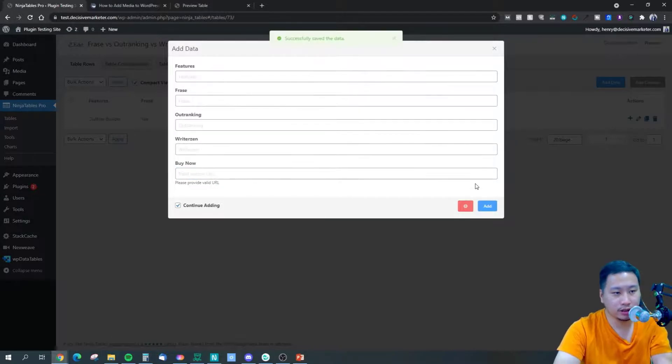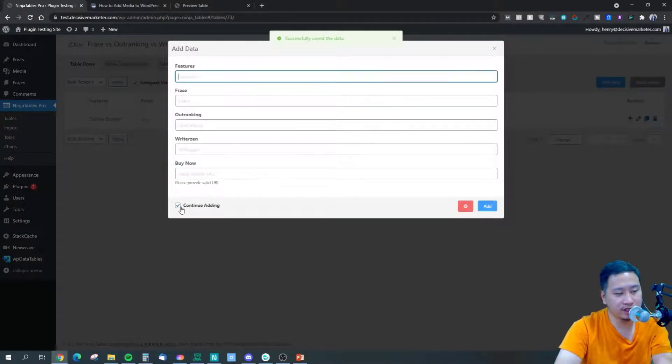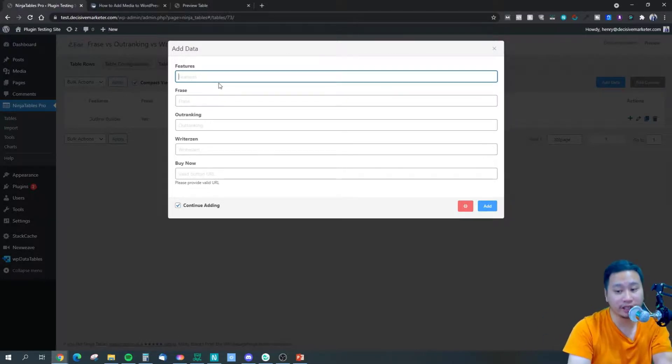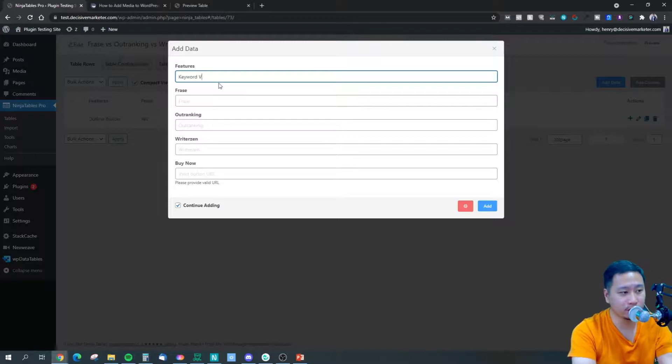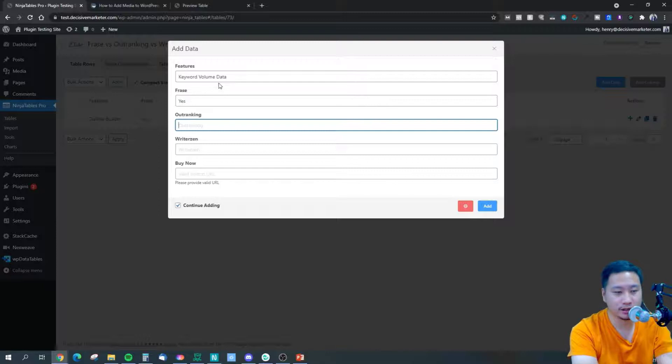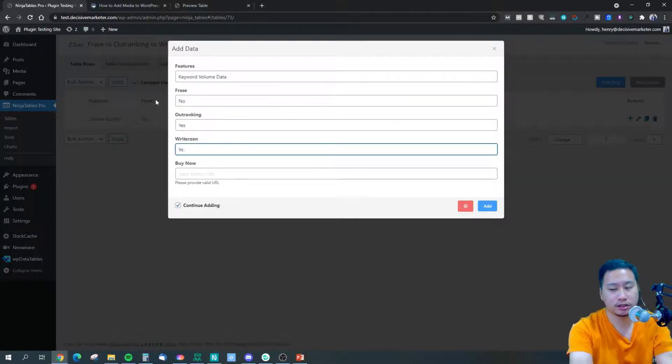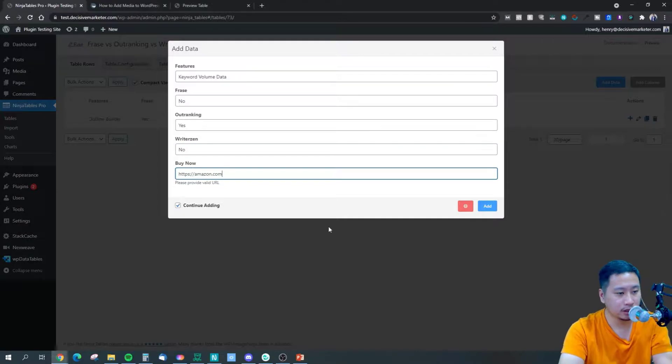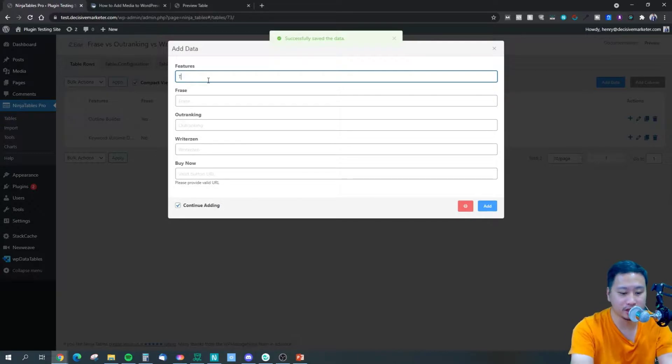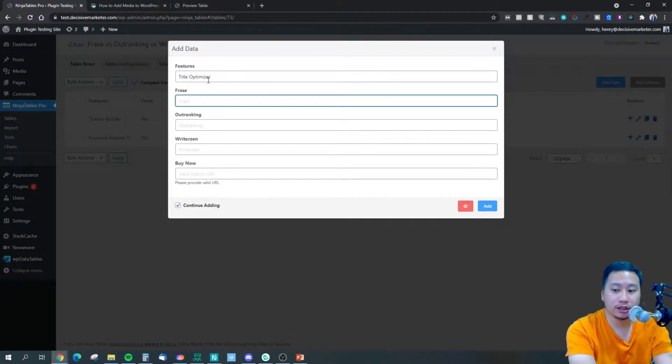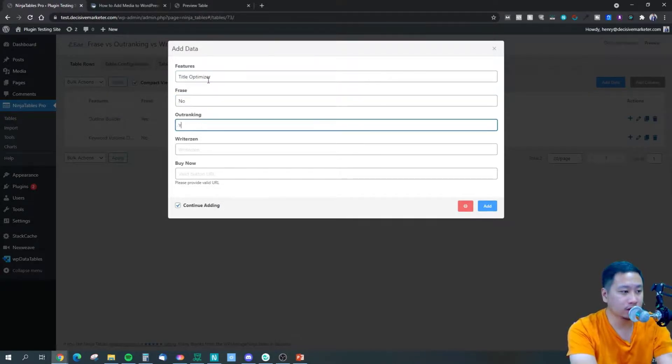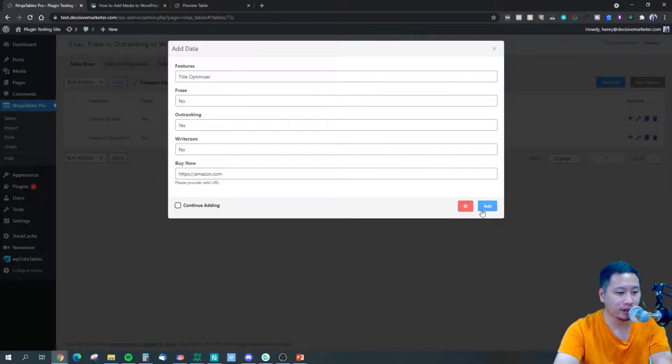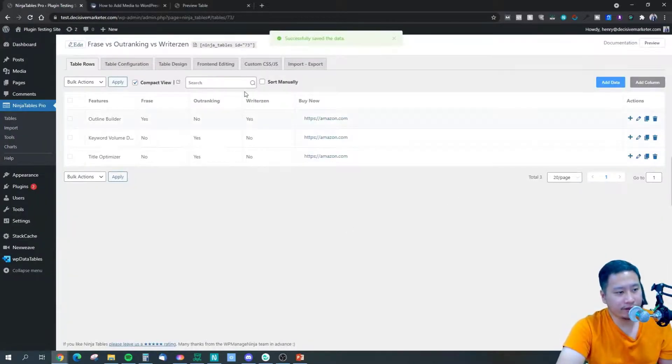And if you keep this checkbox right here ticked, you can just keep adding and adding and adding. Next is keyword volume data - this is yes, sorry, this is no, yes, no. Just click add and you can move on to the next column. This is title optimizer - this is no, yes, no. And I'm going to be done here, just going to click add.